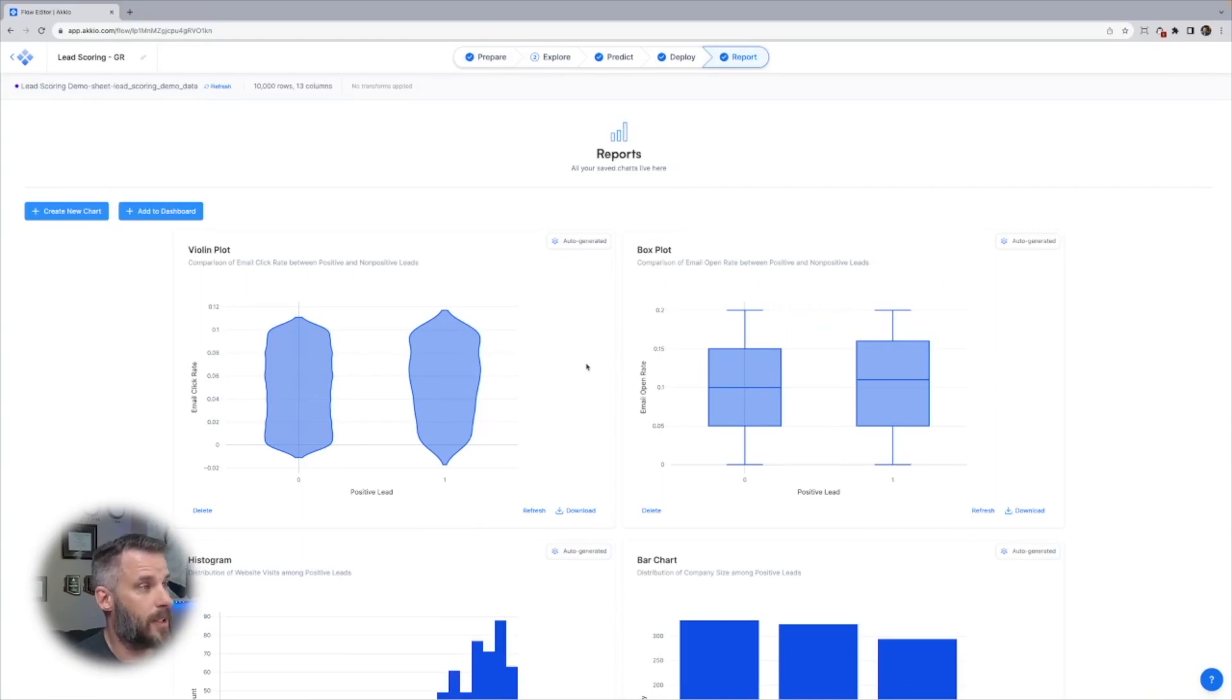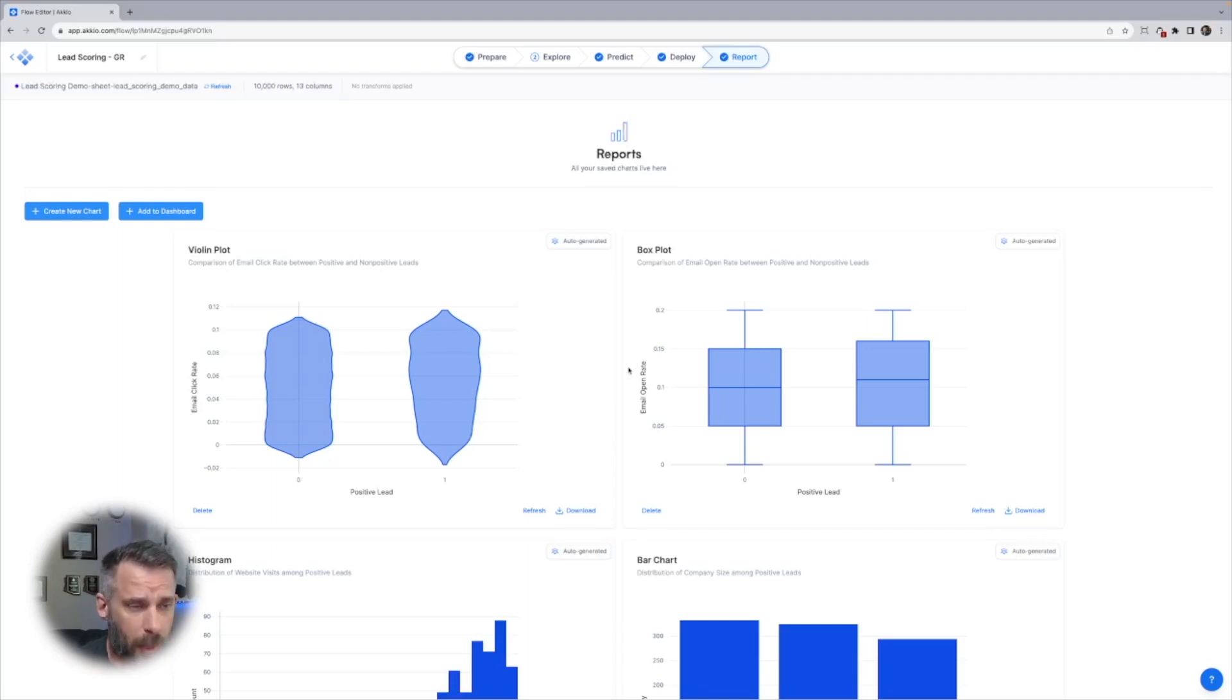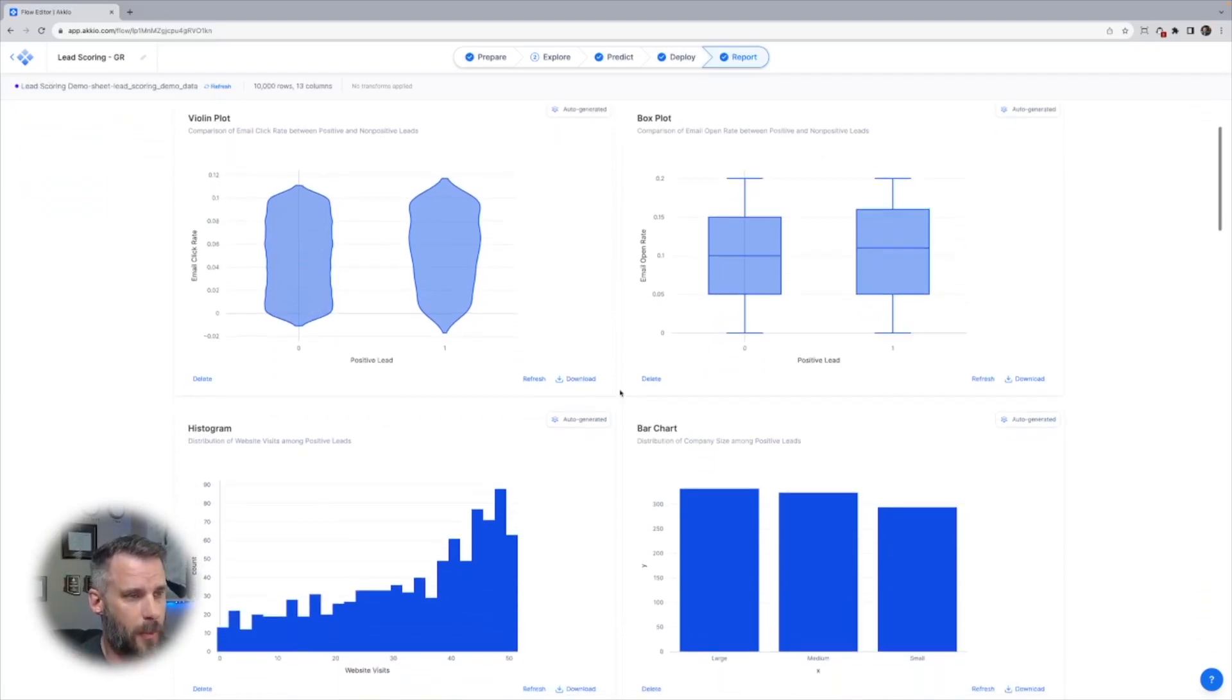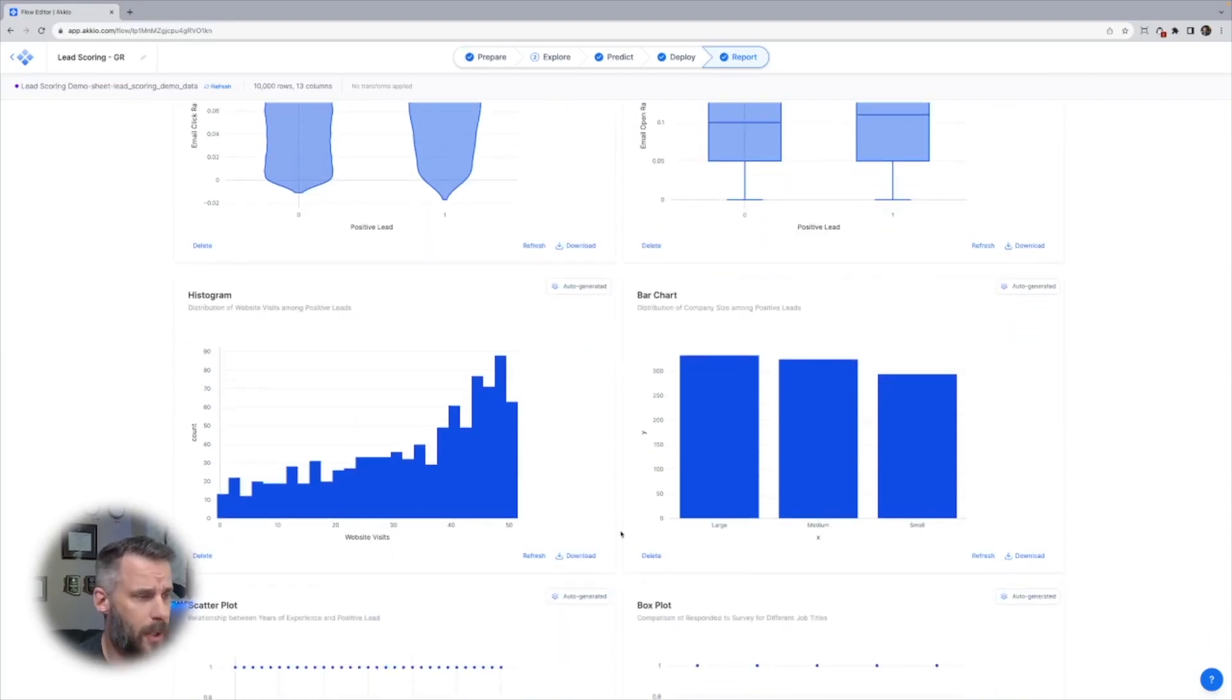Now let's see what we got. We have a violin plot showing the distribution of positive leads against email click rate. Interesting. Pretty evenly distributed. Box plot showing email open rate versus positive lead. Again, fairly evenly distributed, but you can see as they open the email more, it goes up. Distribution of company size among positive leads, pretty distributed.